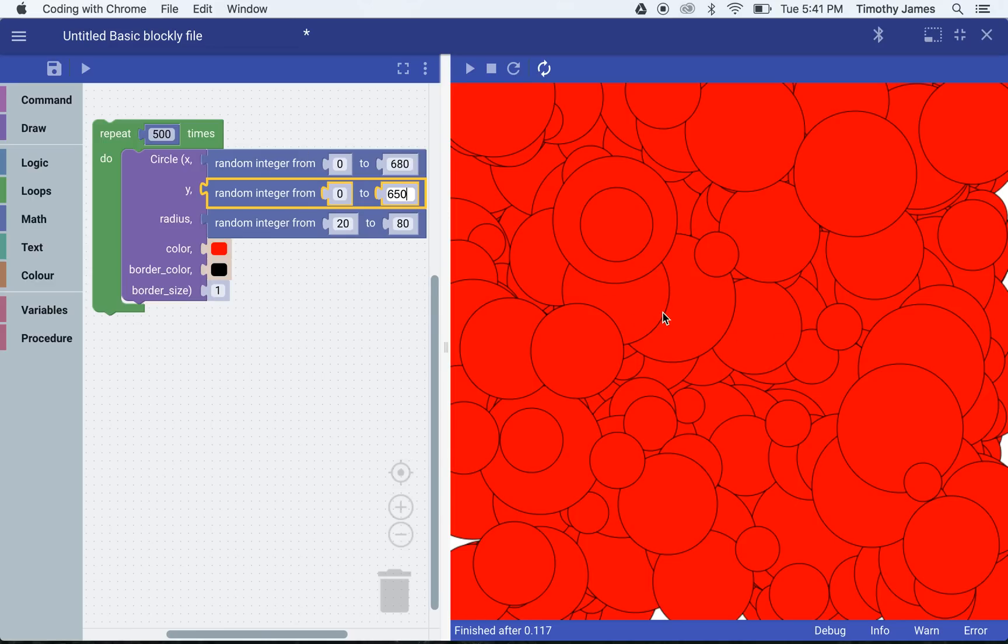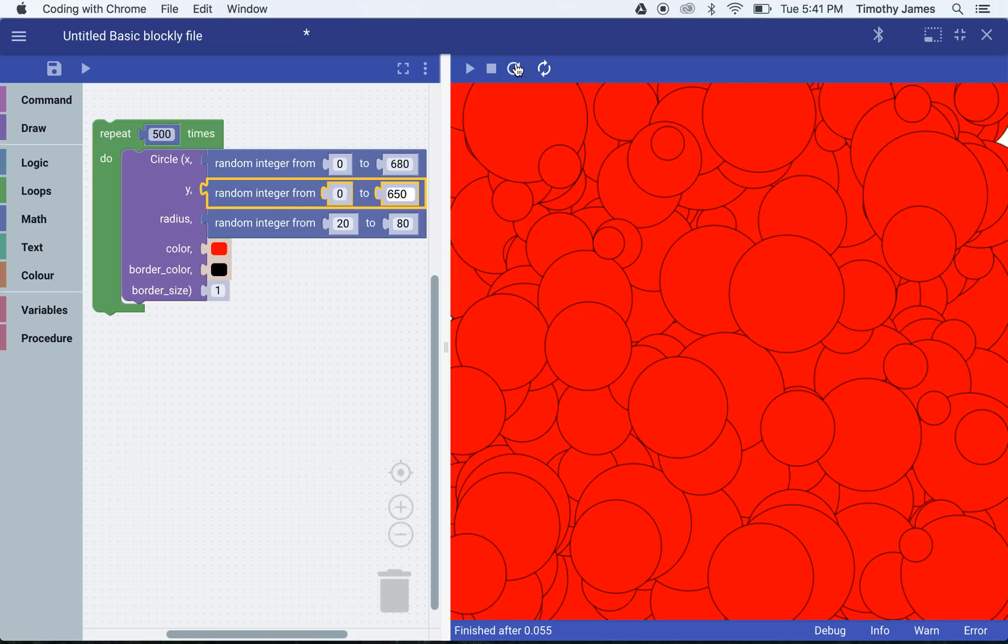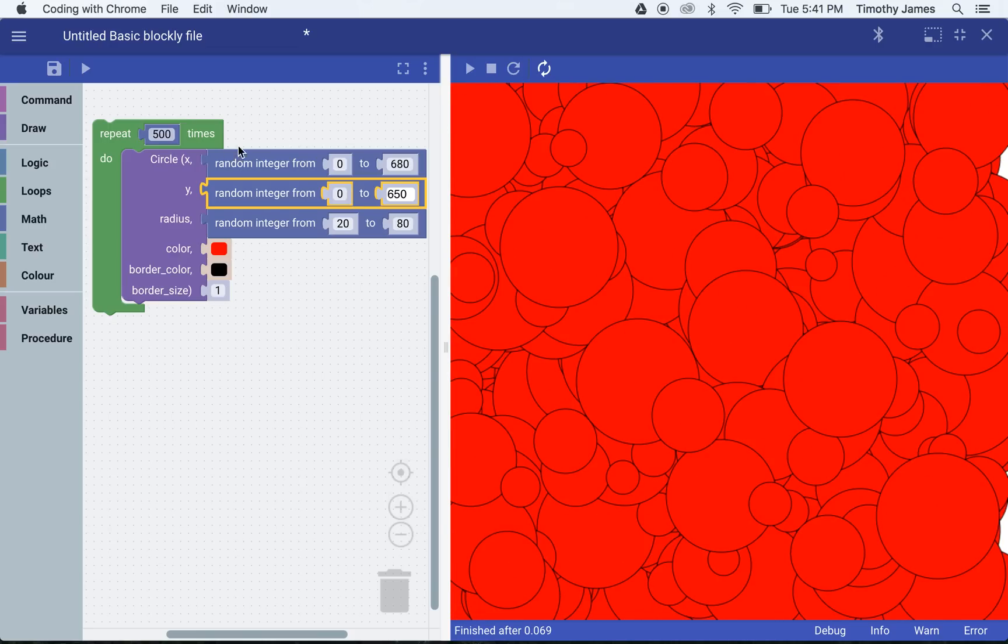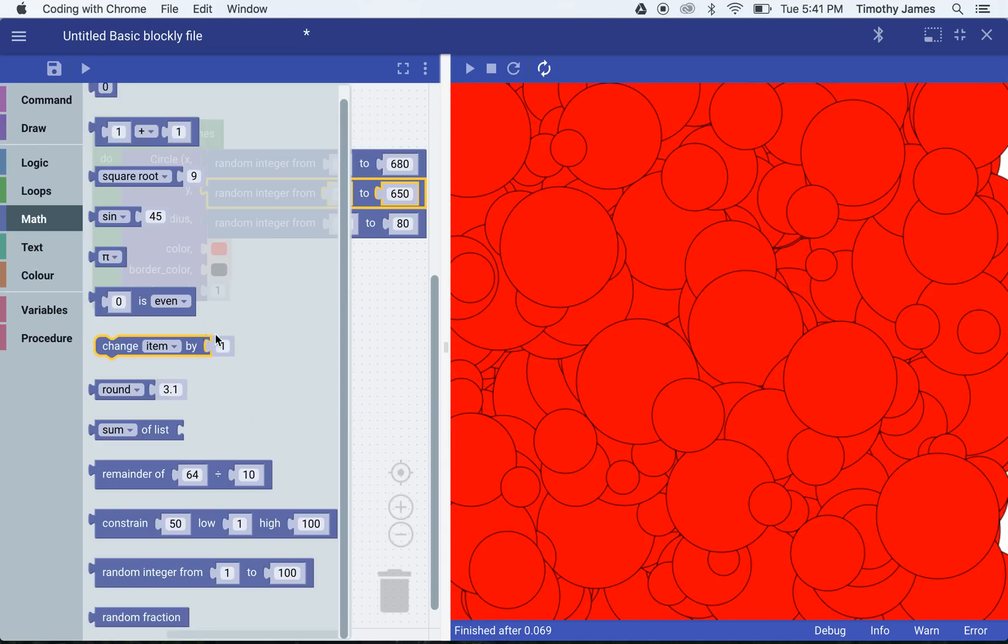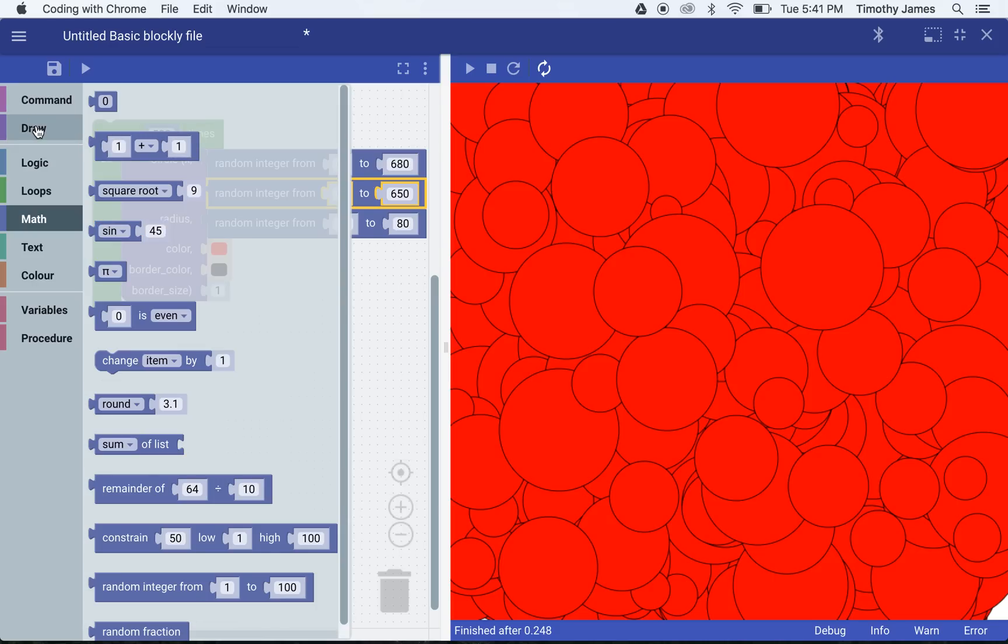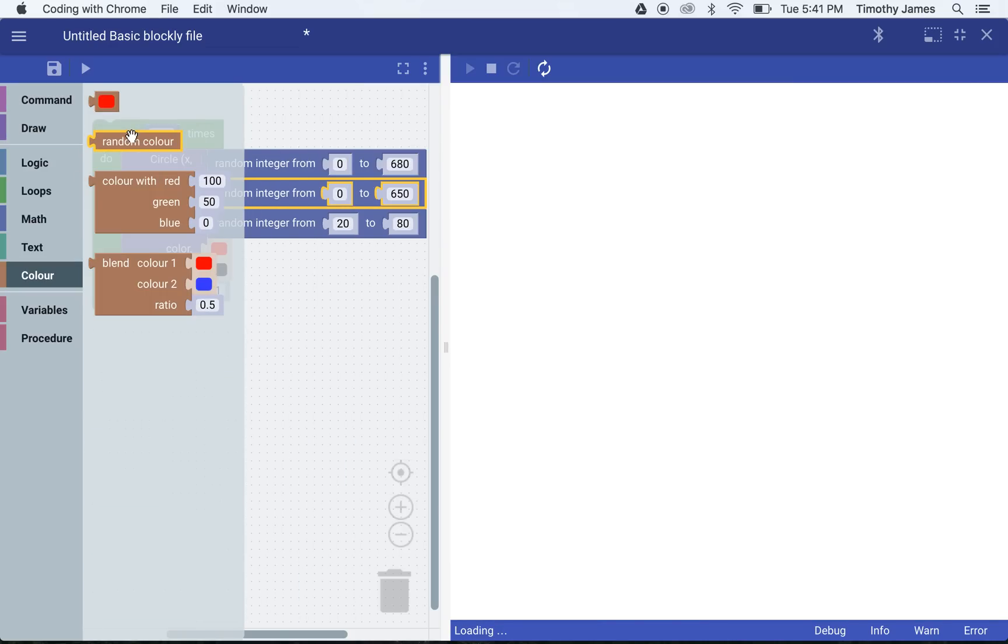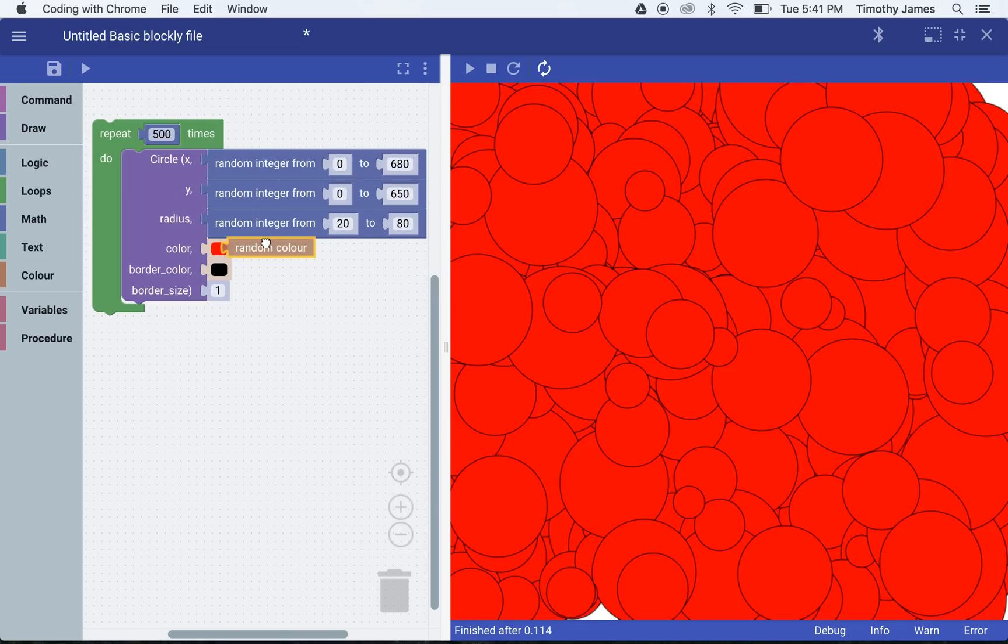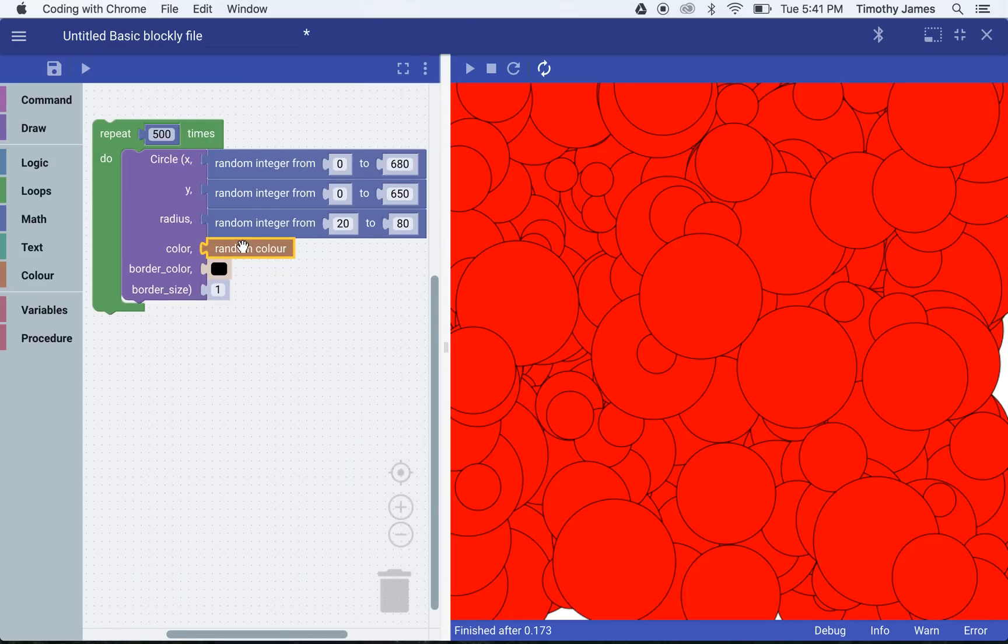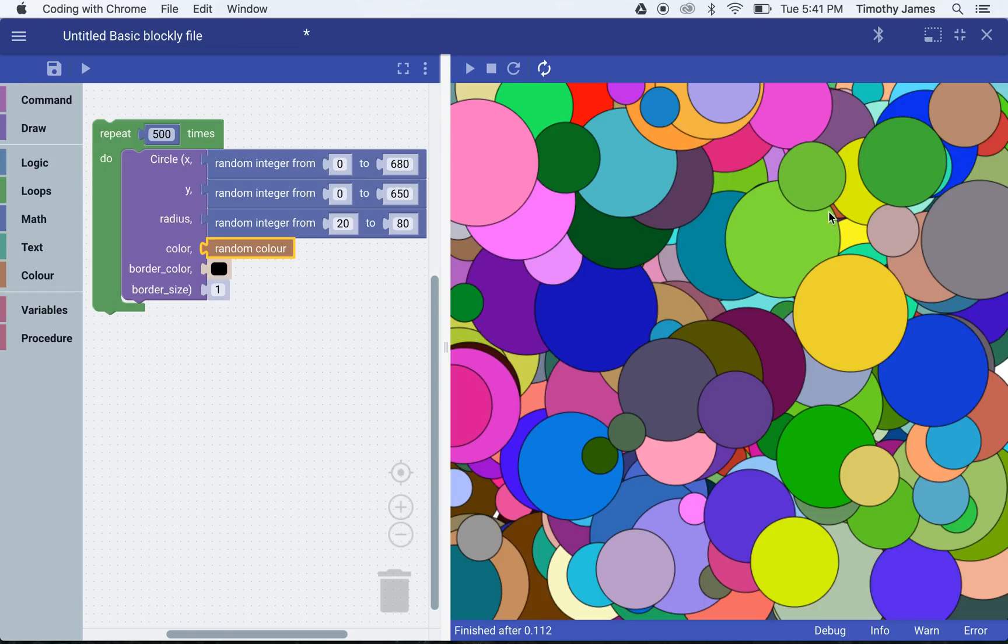We're building lots of different size circles. Every time we refresh this, we'll get a different arrangement of circles. Now we can also do random colors. We could go into color and pick out random color. So we could have a random color for our fill. Now we're getting an interesting assortment of circles.